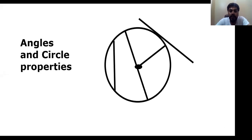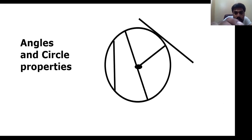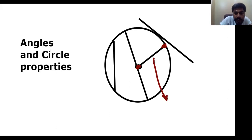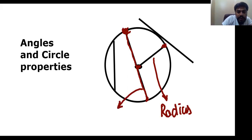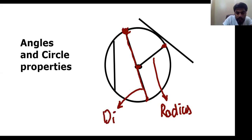In a circle, a line that starts from the center and connects to any point along the circumference is called a radius line. A line that starts from one point on the circumference and connects to another, also passing through the center, is called a diameter line. We are first just discussing the terminologies and names of lines used in a circle.